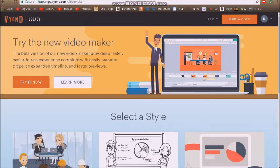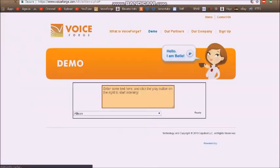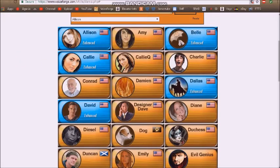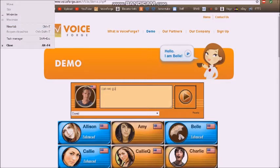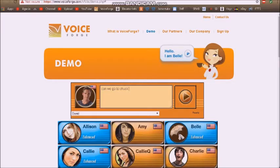Some text-to-speech voices get newly updated — they get changed up a bit, new versions of them. The David voice, for example. I'm going to make him say 'Can we go to Chuck E. Cheese's,' because that's one of the known quotes. Can we go to Chuck E. Cheese's? Sounds like crap to me, because the other way sounded much better.